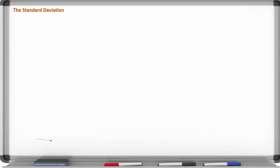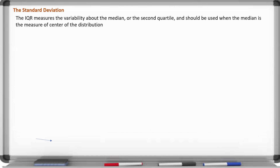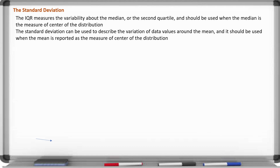Next we're going to talk about the standard deviation. The interquartile range measures the variability about the median and should only be used when the median is the measure of center. The standard deviation describes the variation of the data values around the mean, and should be used when the mean is reported as the measure of center.